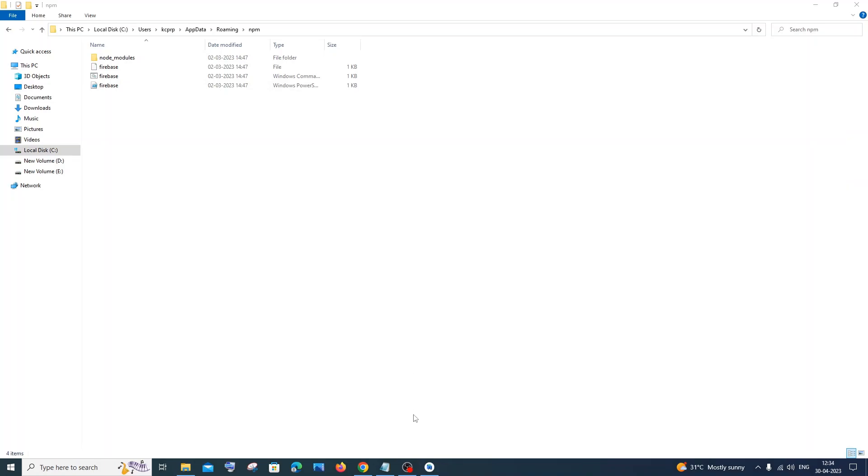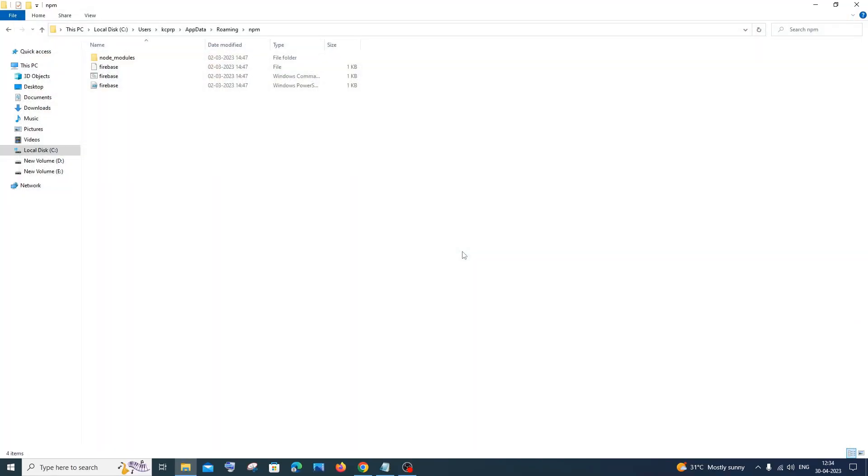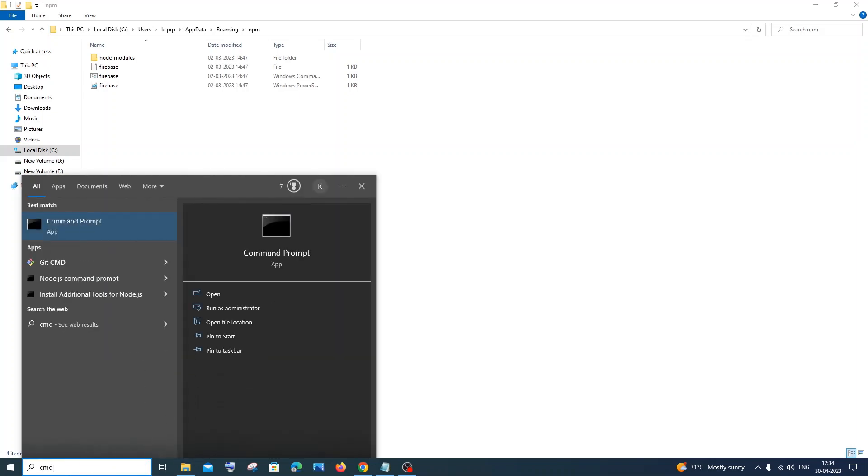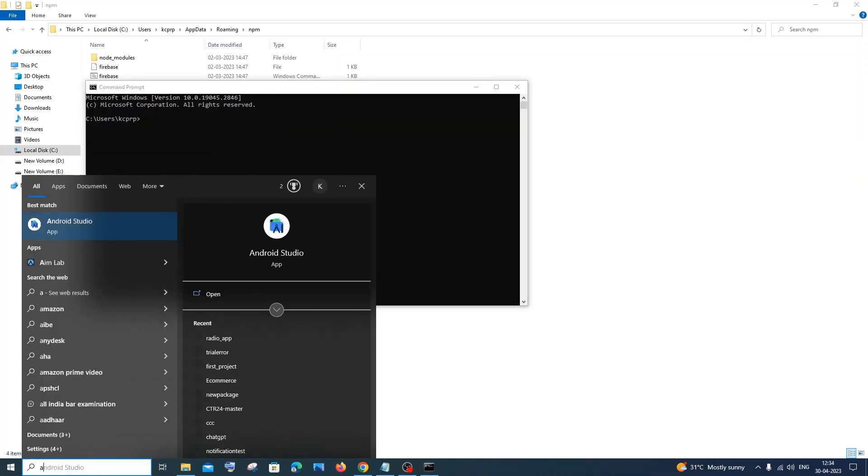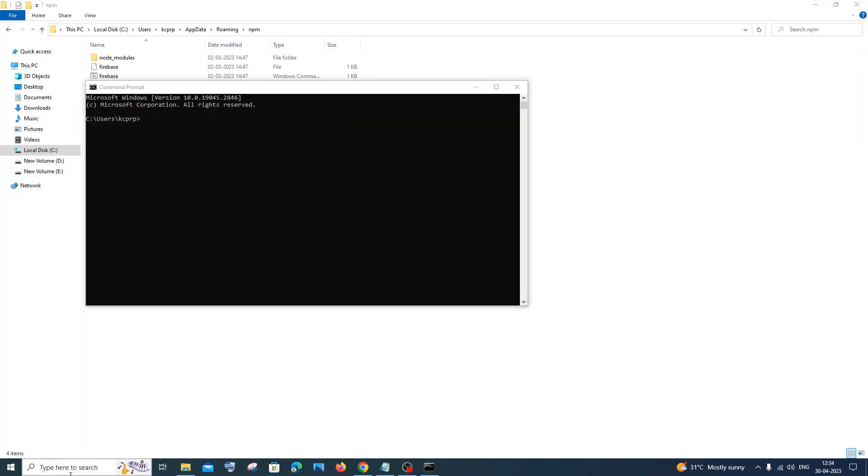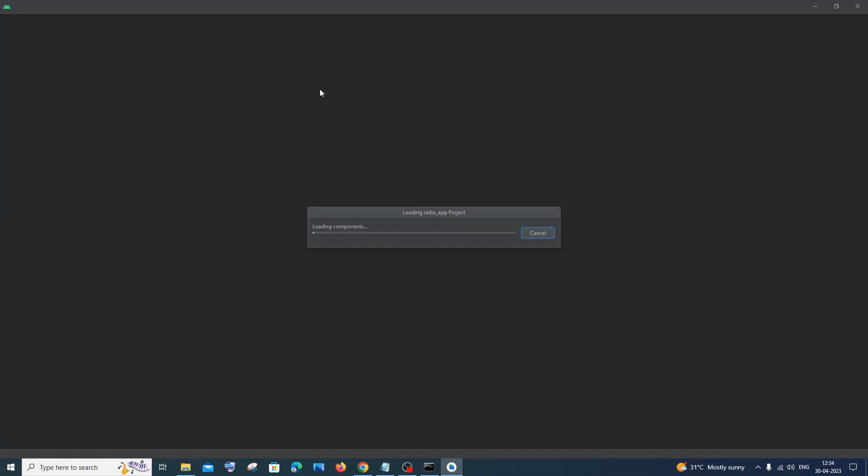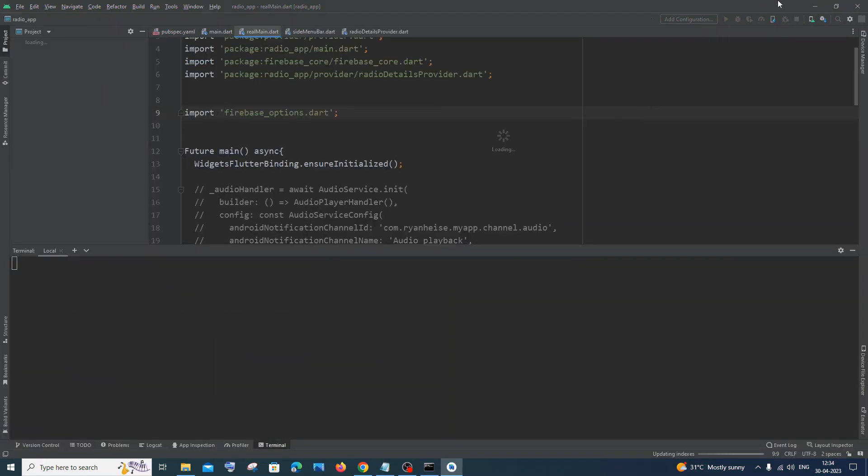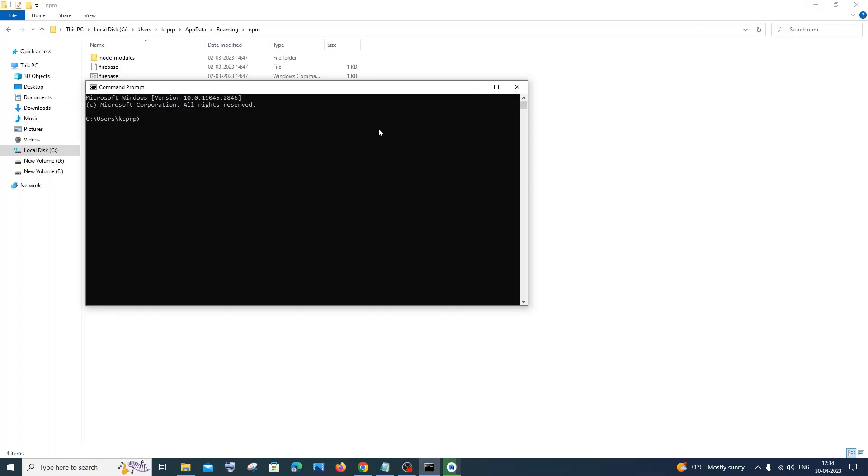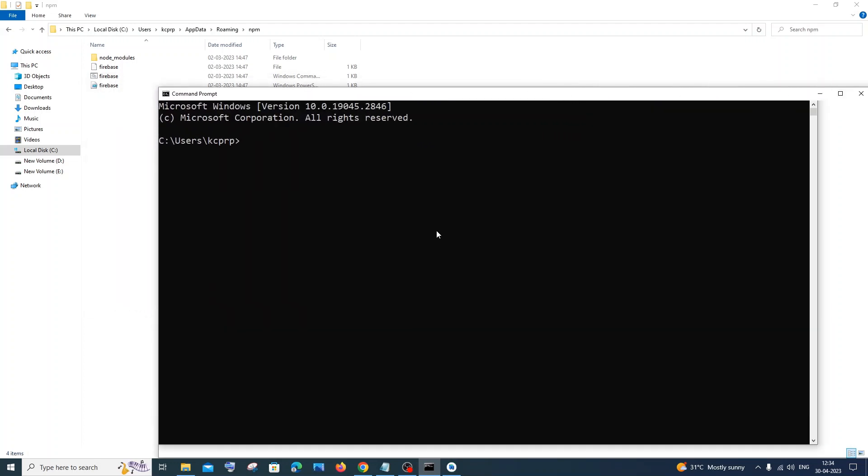In case if you have opened command prompt already, close it. In case if you are opening Android Studio already, just close it. Even if you are having Visual Studio Code, just restart it. Just now restart my command prompt as well as my Android Studio. If you are having VS Code you can just now reload it. So first I will show with command prompt - I'll just type firebase.